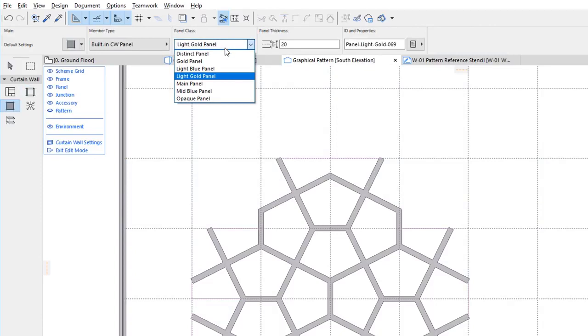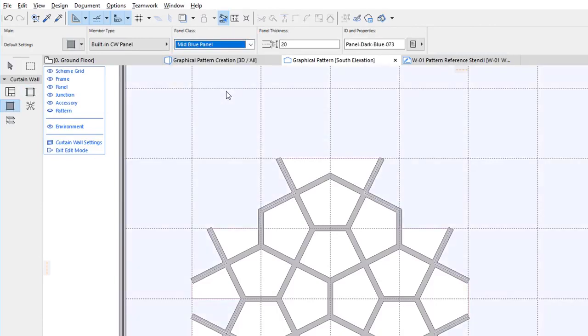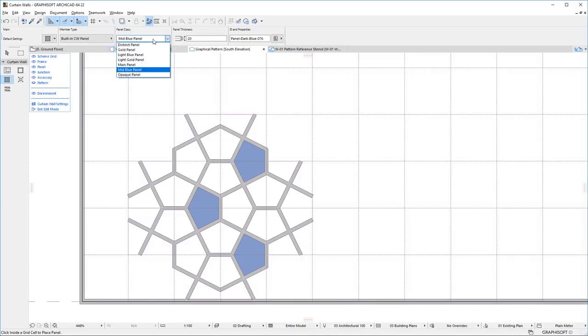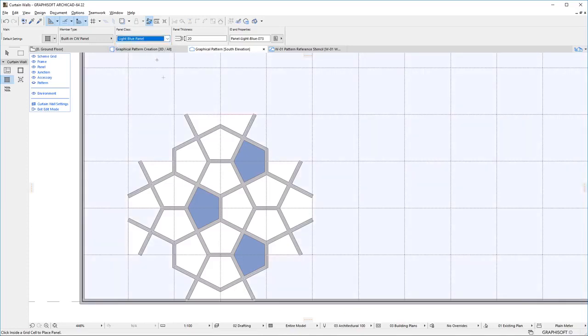Make sure to place any Panel that is at least partially within the intended Pattern Box.